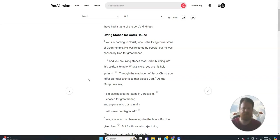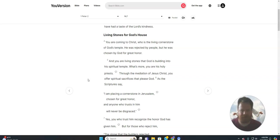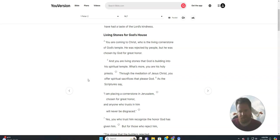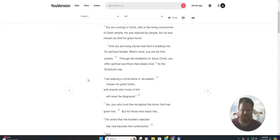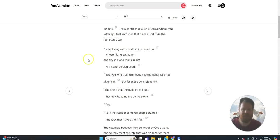Living Stones for God's House. You are coming to Christ, who is the living cornerstone of God's temple. He was rejected by people, but he was chosen by God for great honor. And you are living stones that God is building into his spiritual temple. What's more, you are his holy priests. Through the mediation of Jesus Christ, you offer spiritual sacrifices that please God.